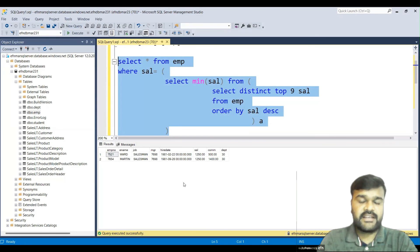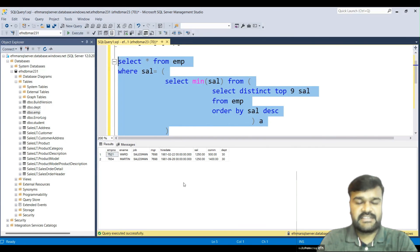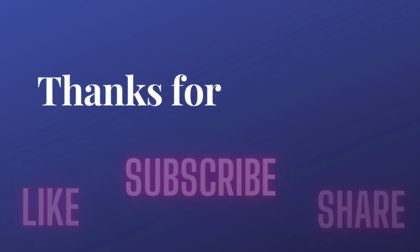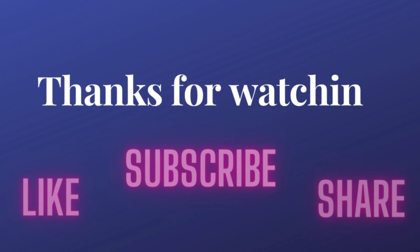Hope you understood clearly. Thank you very much for watching. Please like, subscribe, and share the video.